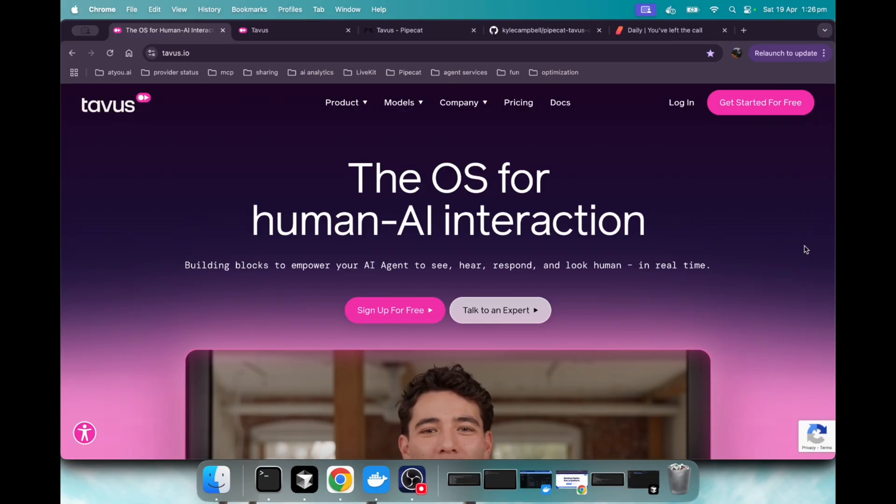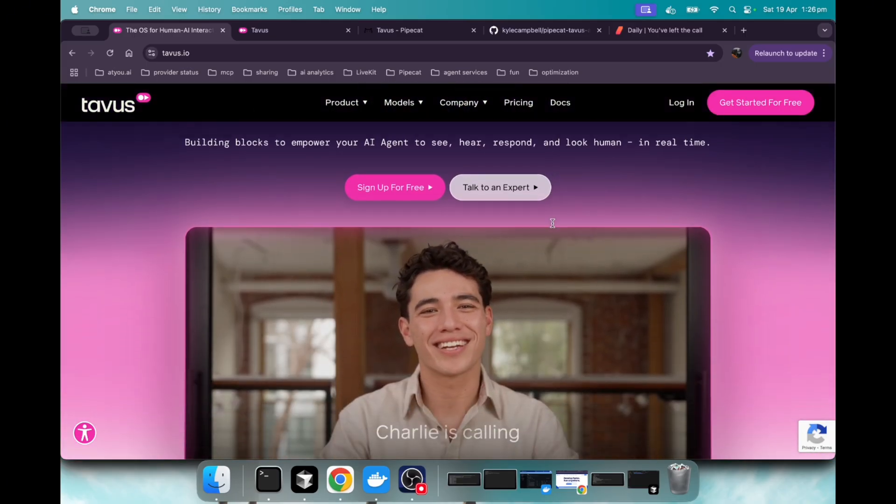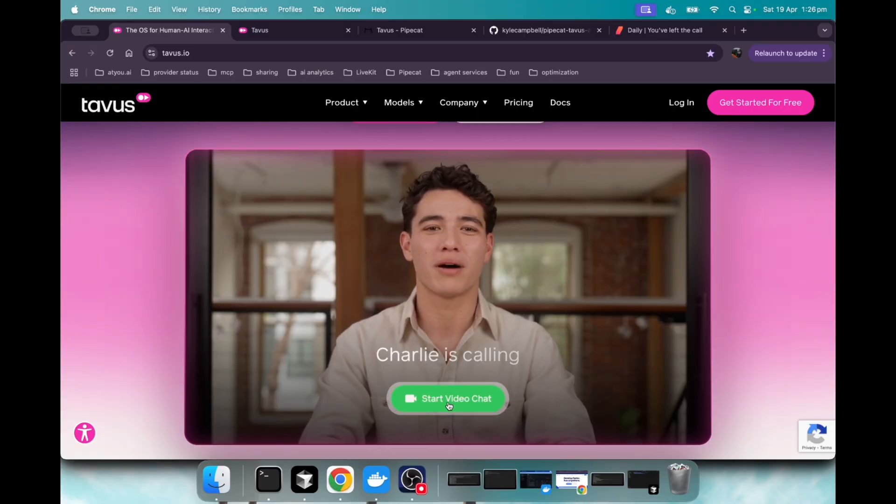Let's start by trying the free Tavis demo on their website here. So if we scroll down, we could just hit start video chat.